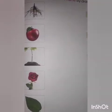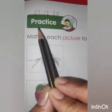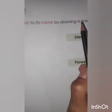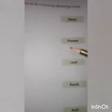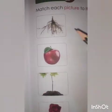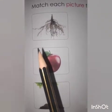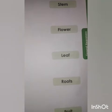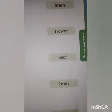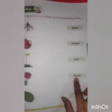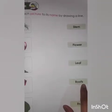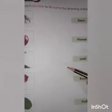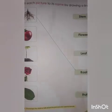Kids, come to the next page, page number 87. Mention today's date. Practice: match each picture to its name by drawing a line. Here we have parts of a plant and here their names. What is this? Yes, roots. Spelling of roots is R-O-O-T-S. Now take out your scale and match the picture with its name.